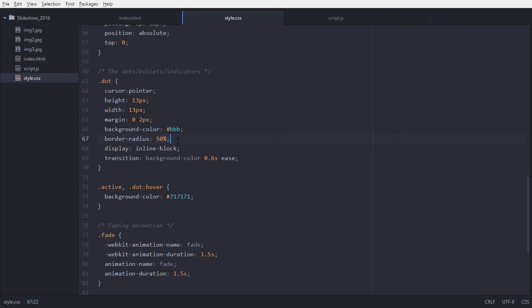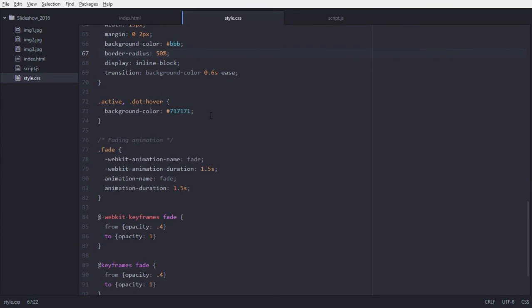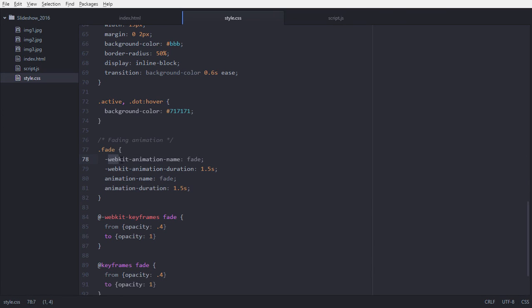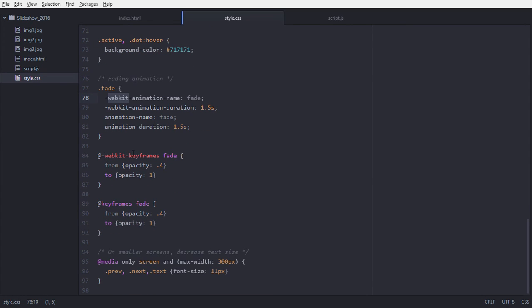For the dot classes, cursor becomes pointer, height and width are 13px, and border-radius is 50%, which makes our dots a complete circle — otherwise they would be a square. Display is set to inline-block. For the active class and dot hover effect, we get a darker background color. For our fade class, we are adding an animation called 'fade' with a duration of 1.5 seconds.